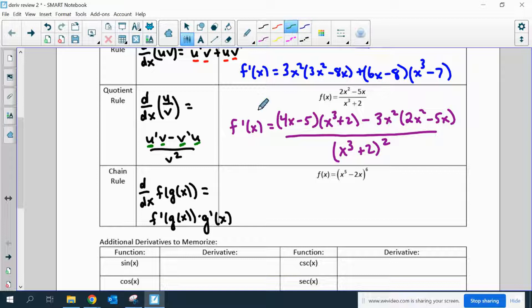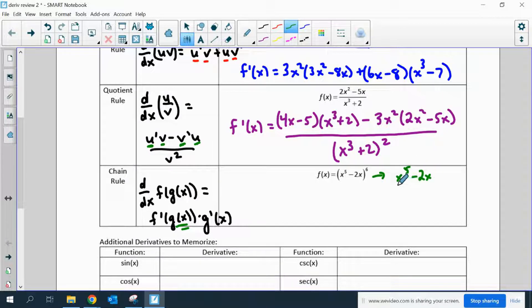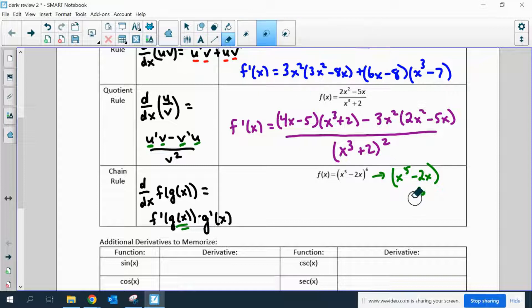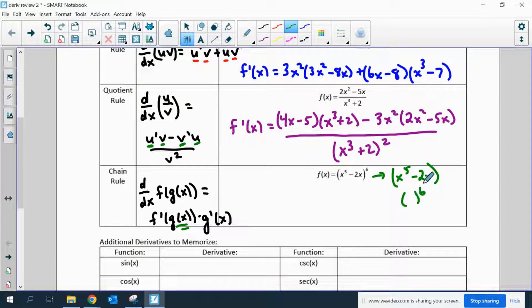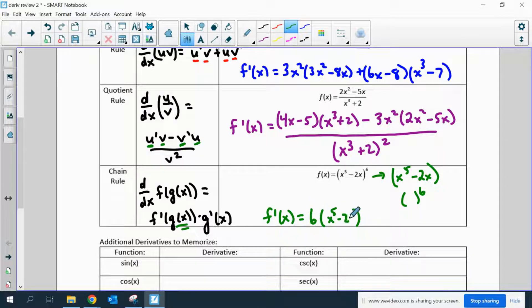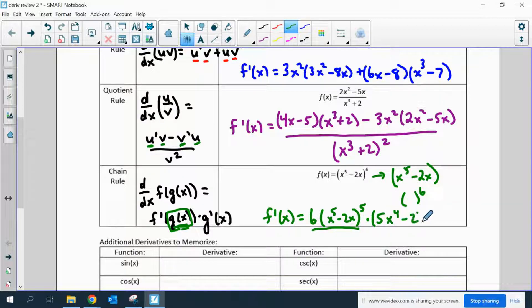Chain rule: if you have a function inside of a function, you take the derivative of the outer function, leave the inner function exactly the way it was, then multiply by the derivative of the inner function. So here we have something like x to the 5th minus 2x on the inside of a function to the 6th power. If I take the derivative, I apply the power rule: 6 times whatever that inside function is, leaving that the same, to the 5th power. That's the first part — taking the derivative of the outer function and leaving the inner part the same. Then multiply by the derivative of the inside, which is 5x to the 4th minus 2. You do not have to simplify it.